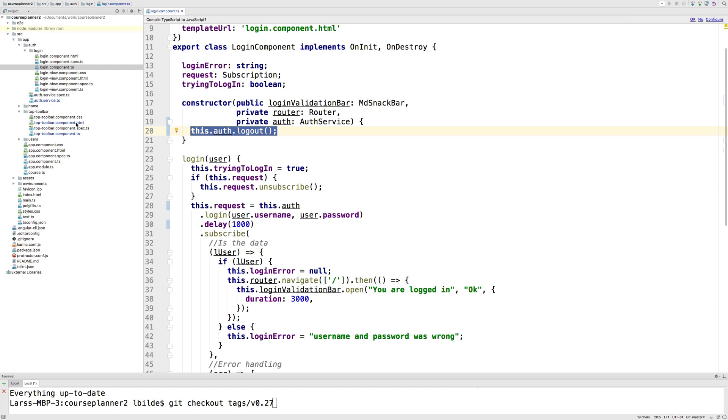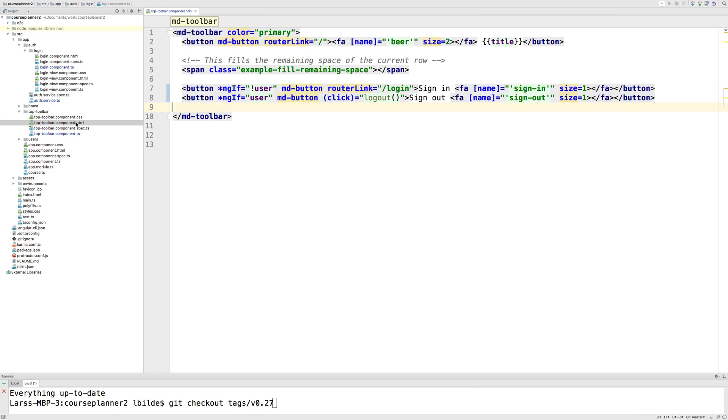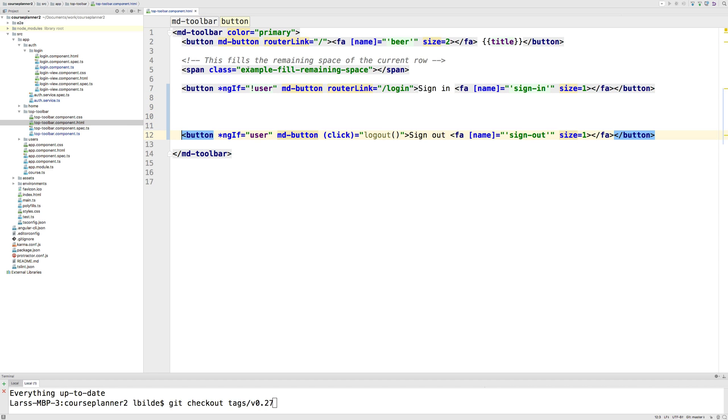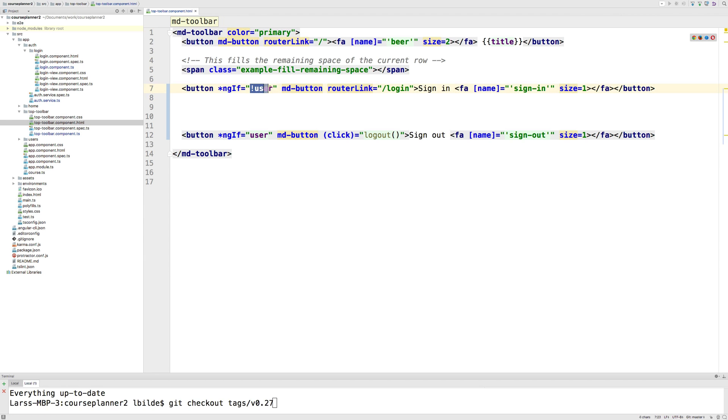Going to the toolbar component HTML here, if you look at the button, all I've added inside the sign in button is this ngIf. I'm saying if there's not a user available - the user I mean here is the user signed in. So if there's no user signed in right now, show this link.